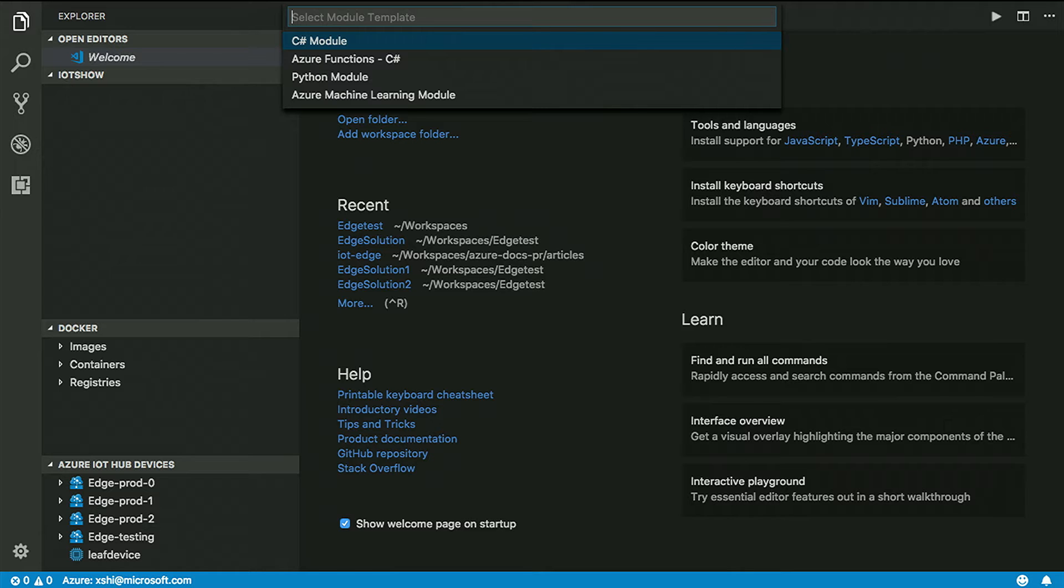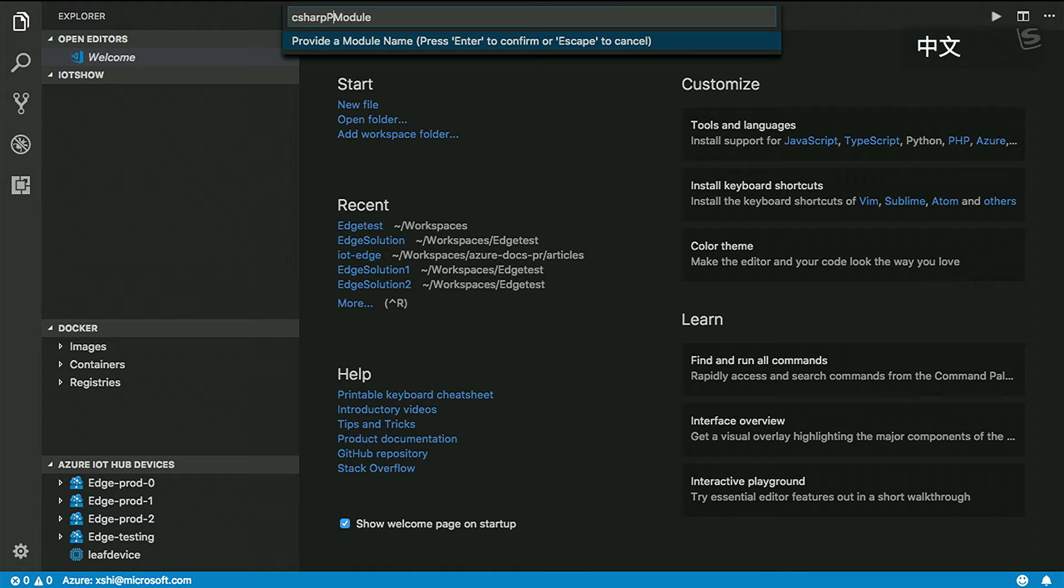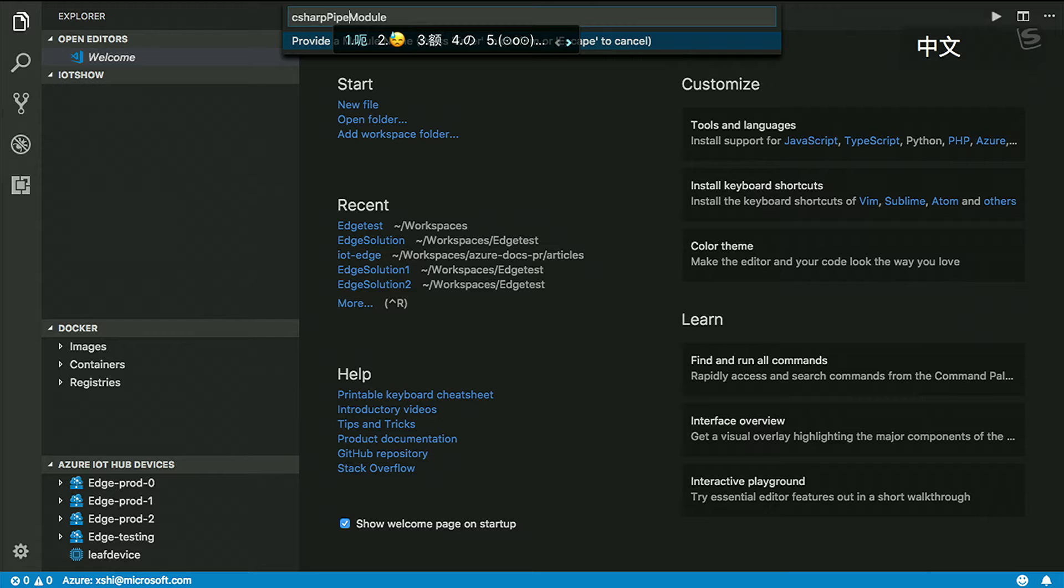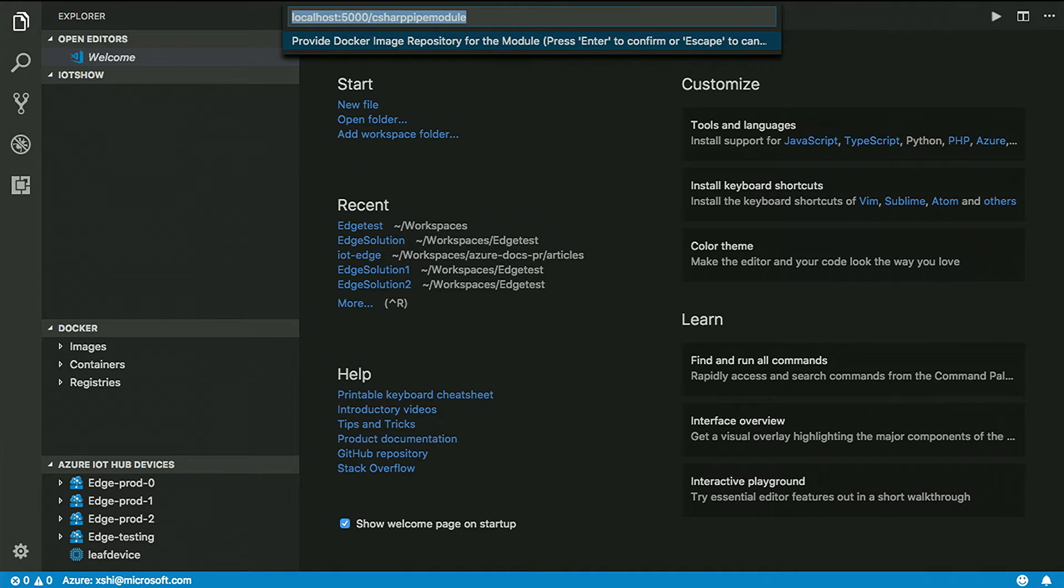You have a C Sharp custom module in the list, an Azure function using C Sharp, a Python module. That will be a custom one. You also have machine learning module coming soon. C Sharp module, and I'd like to say the default pipe module.